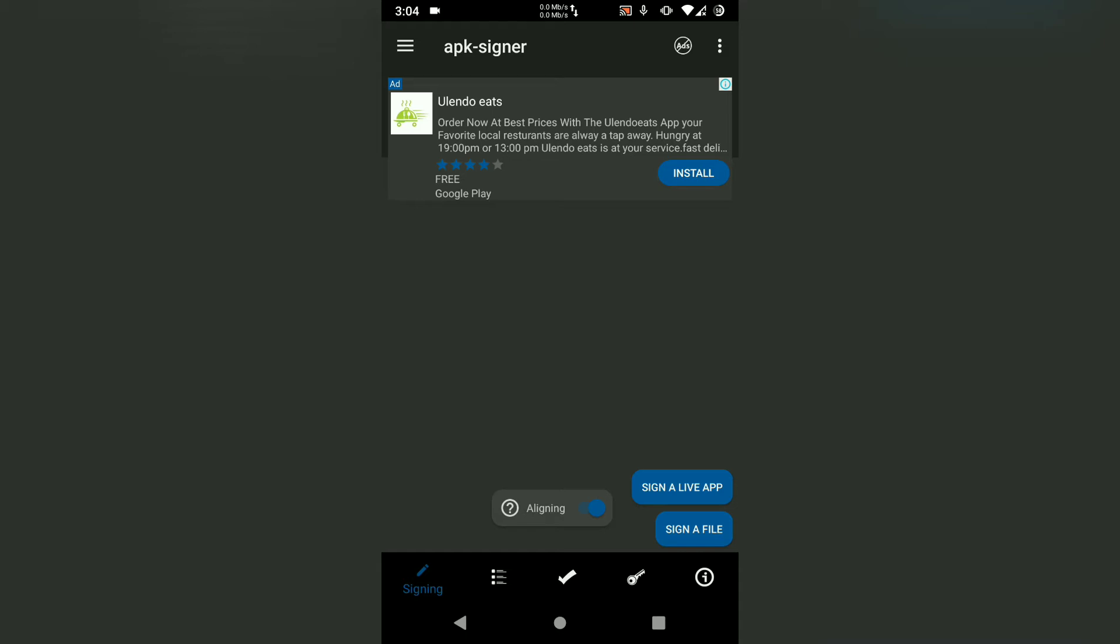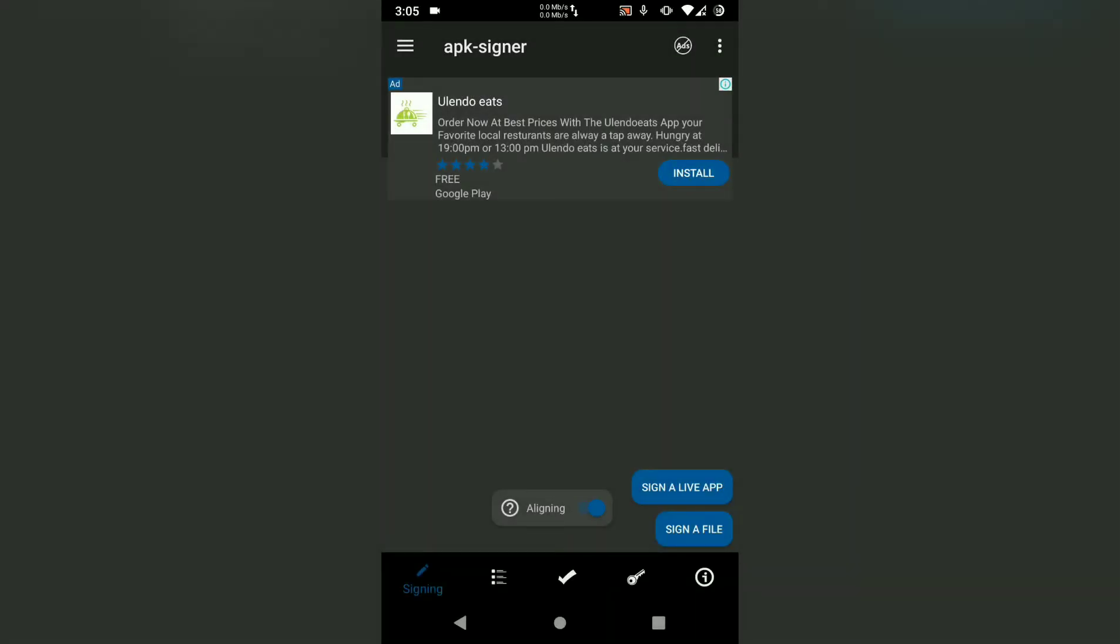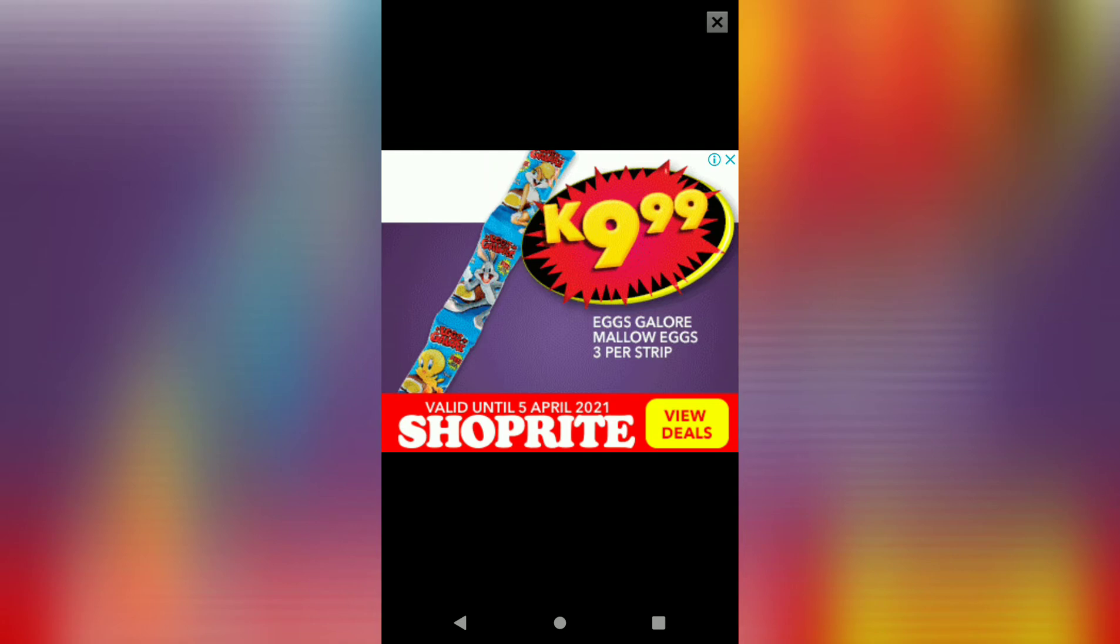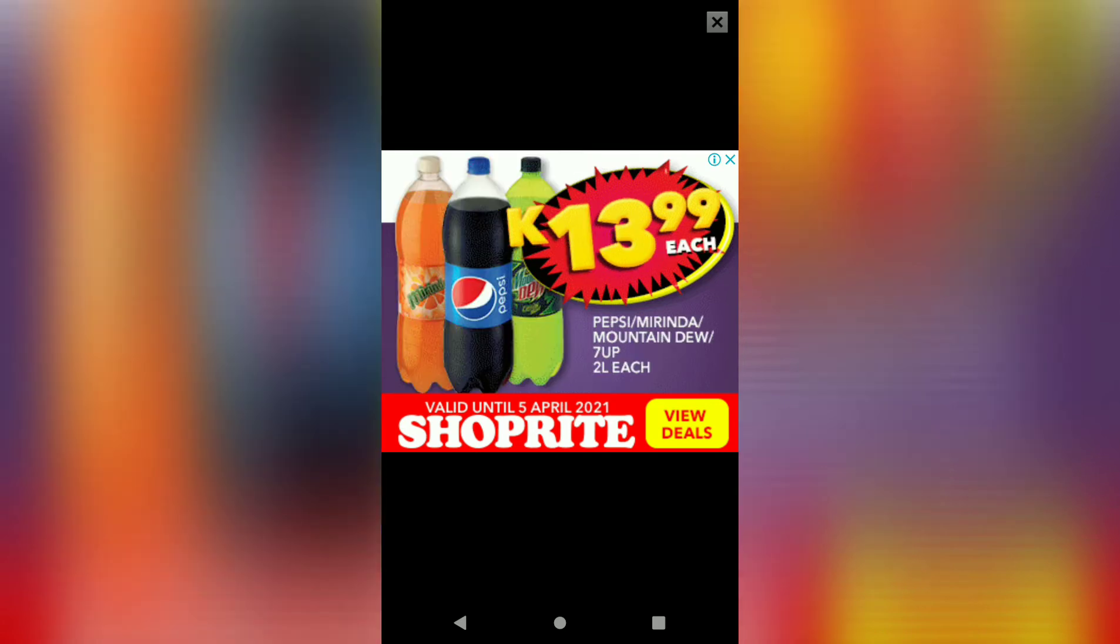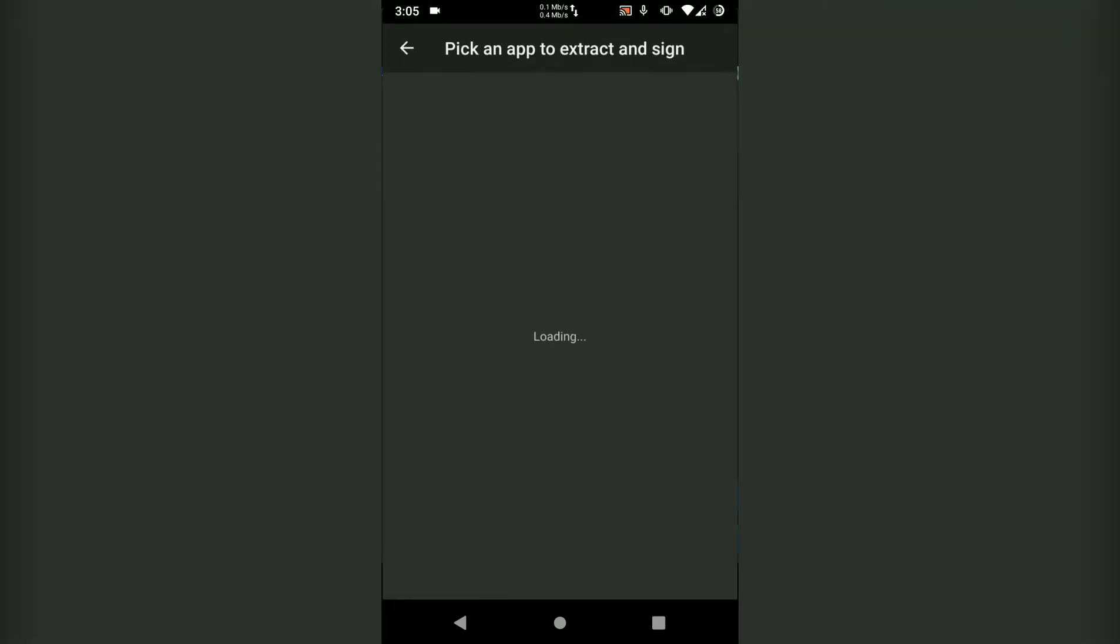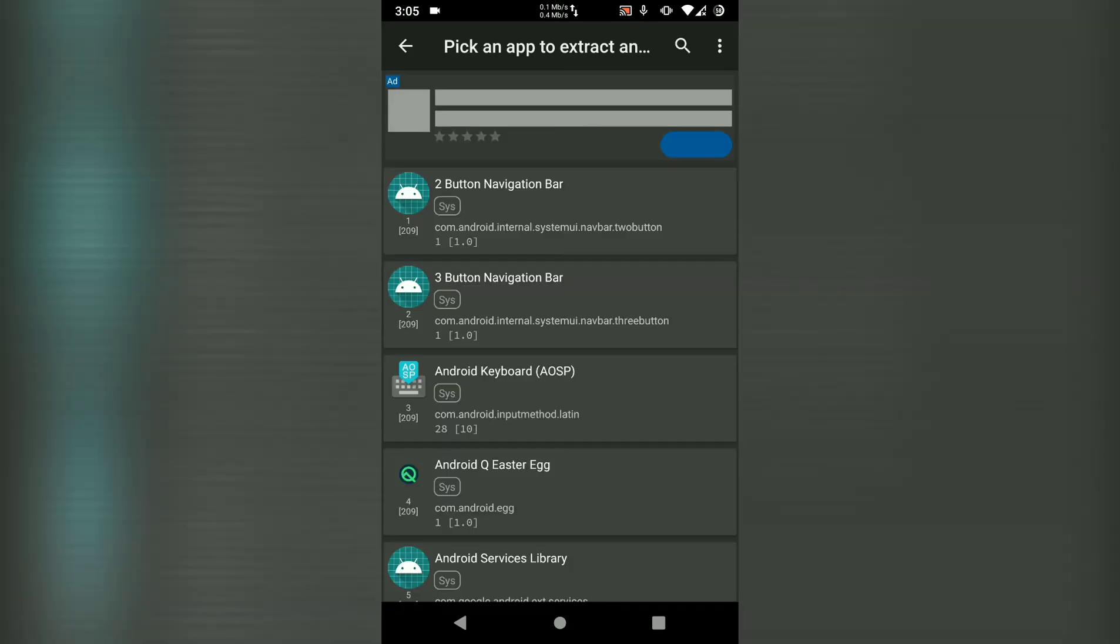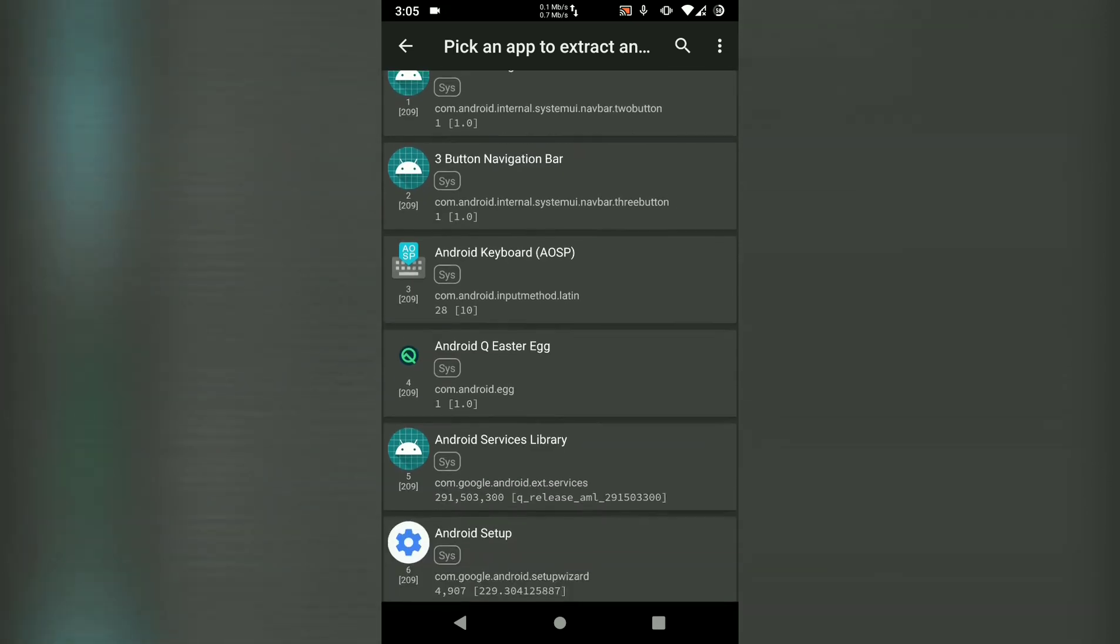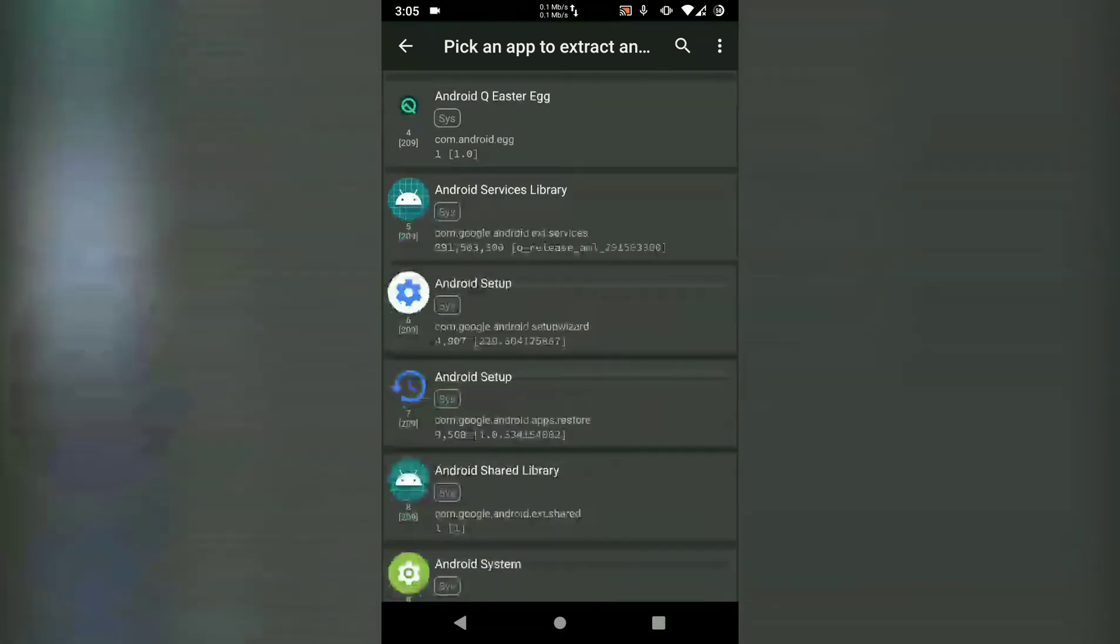What I want to do is sign a live app, so we're going to sign an app that's already installed. Just close that ad, then your apps will be listed here.